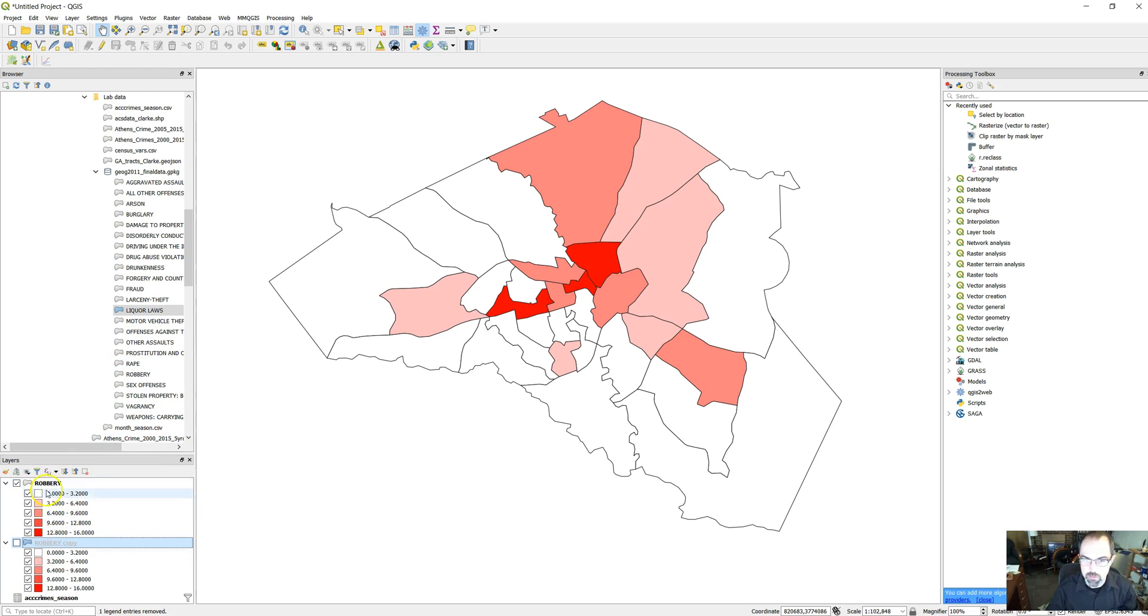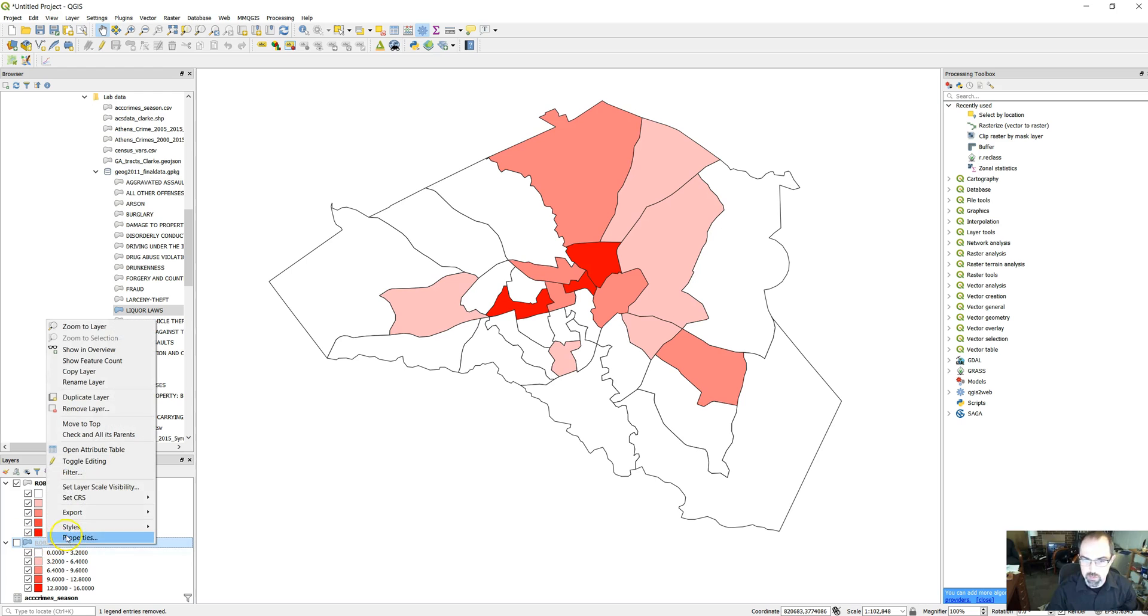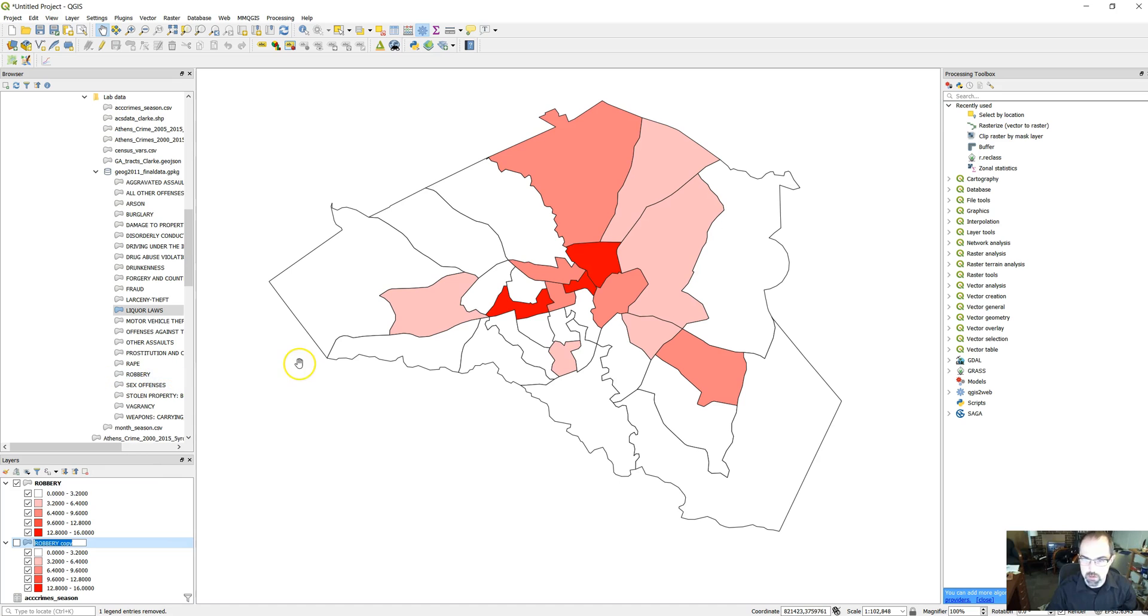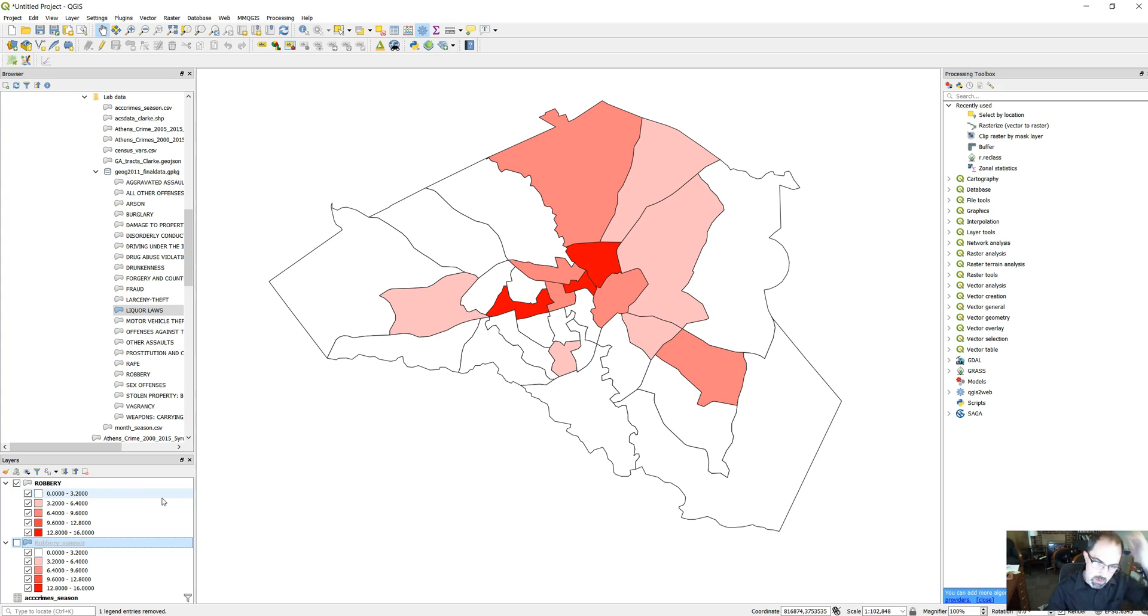And you can see there's a robbery copy down here. Let's actually even name this layer so we remember. We're going to rename the layer right there and let's do summer.